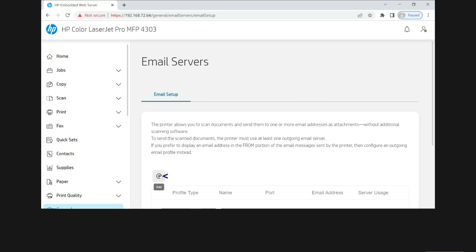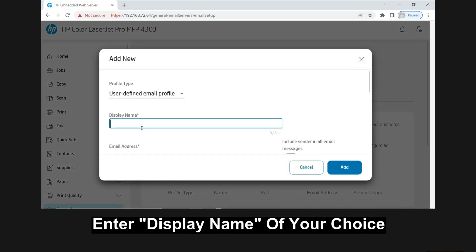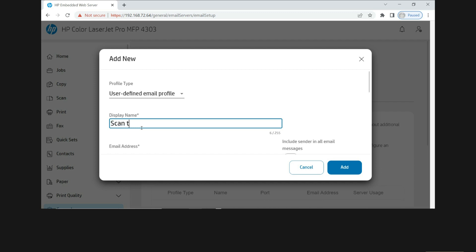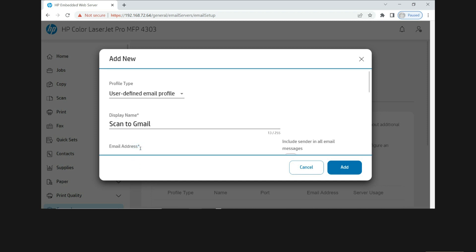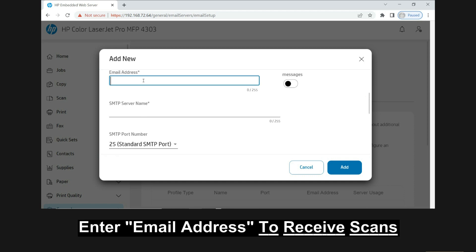Click on add. So the display name for this profile, you can put it as scan to Gmail. Now the email address is the one that you're going to set up right now. So key in the email address that you want to set up the scan to email for.